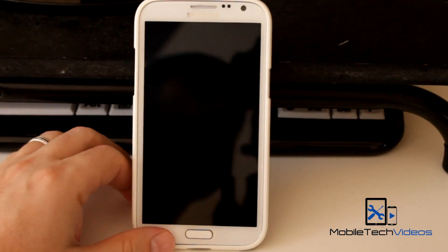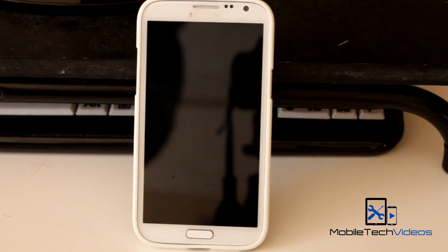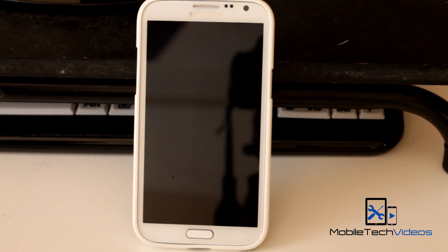Hey guys, it's Sam with MobileTechVideos.com. Today we're checking out a new ROM for the AT&T Galaxy Note 2. So hang out, we'll be right back.